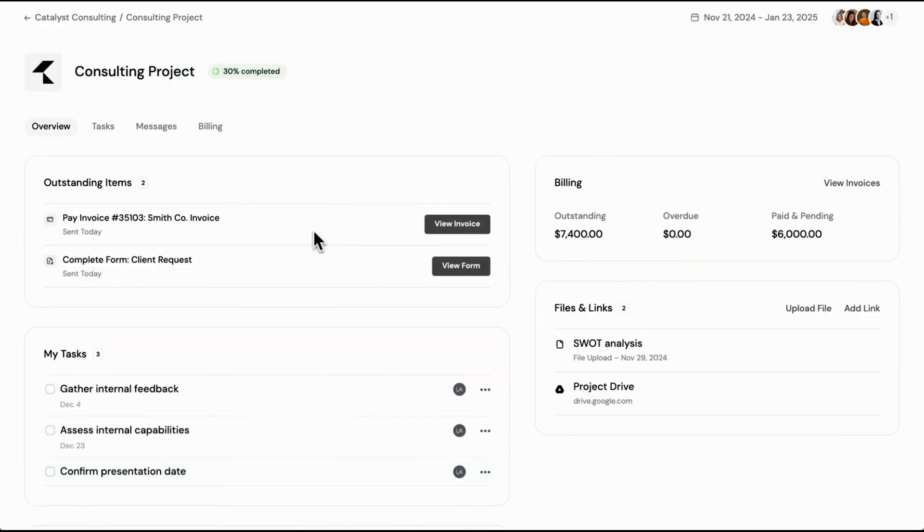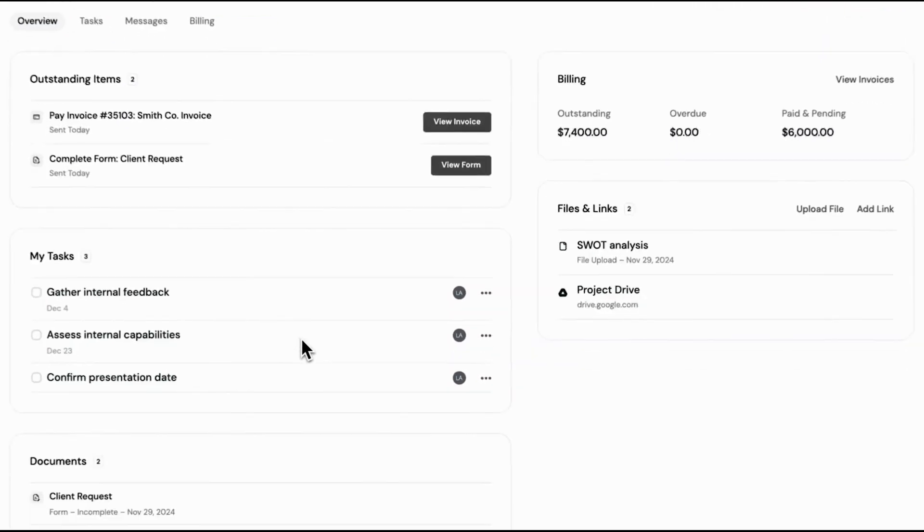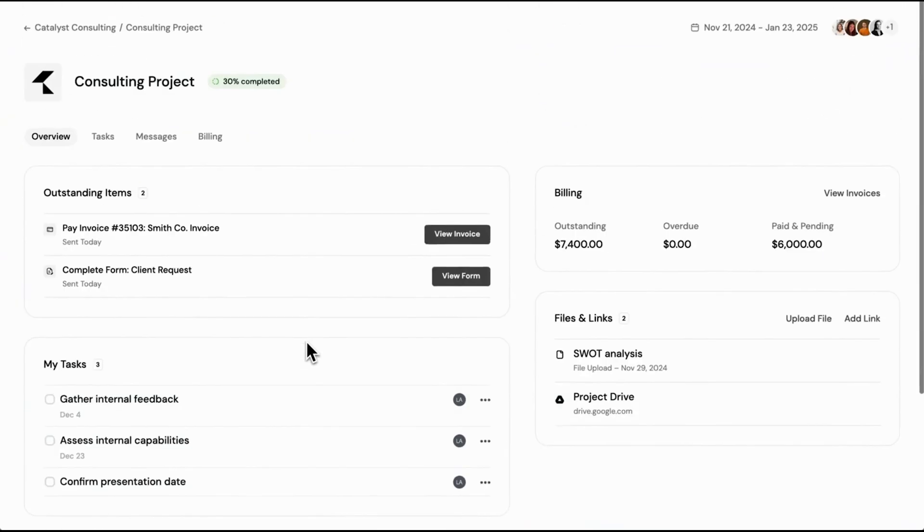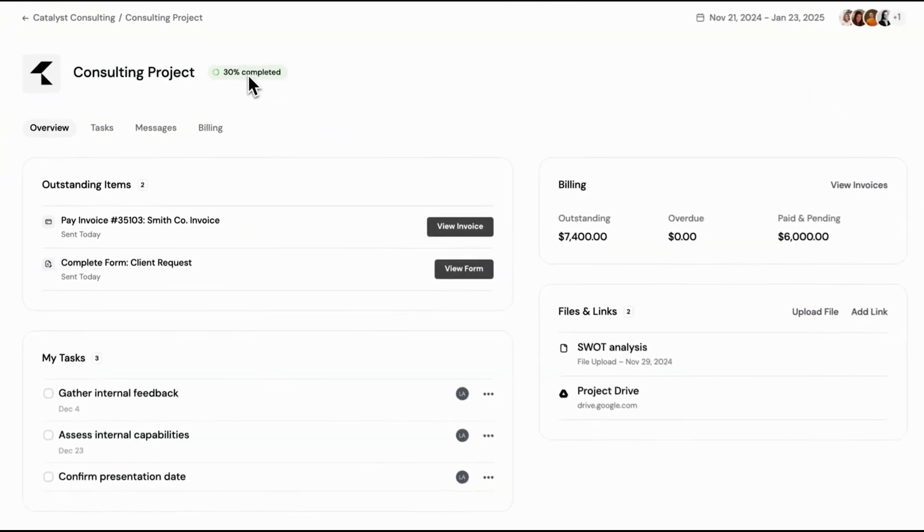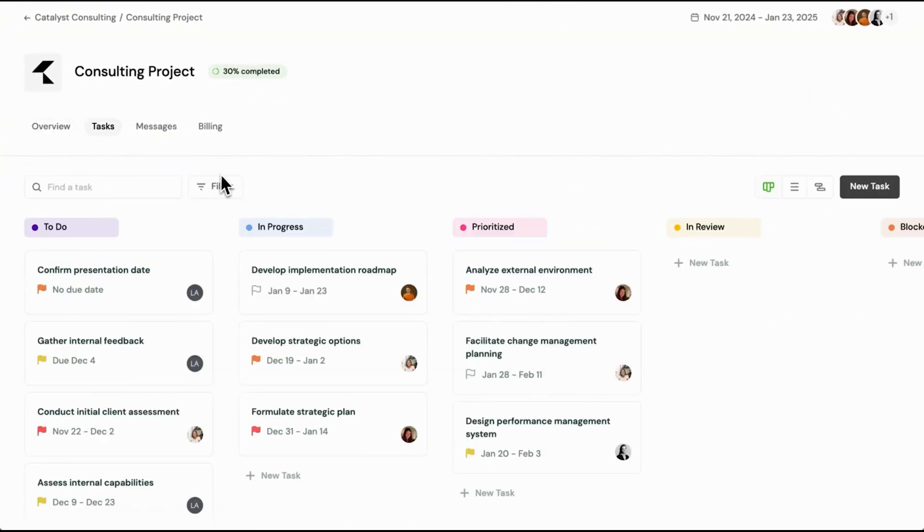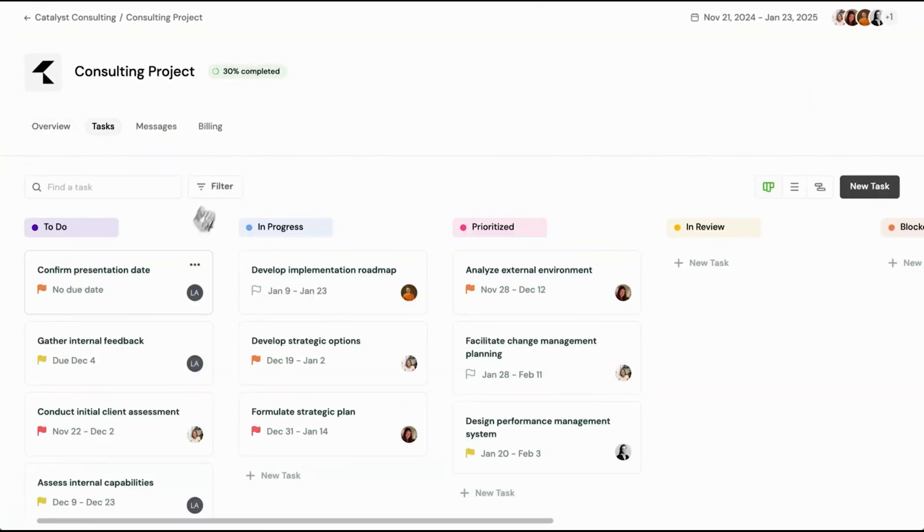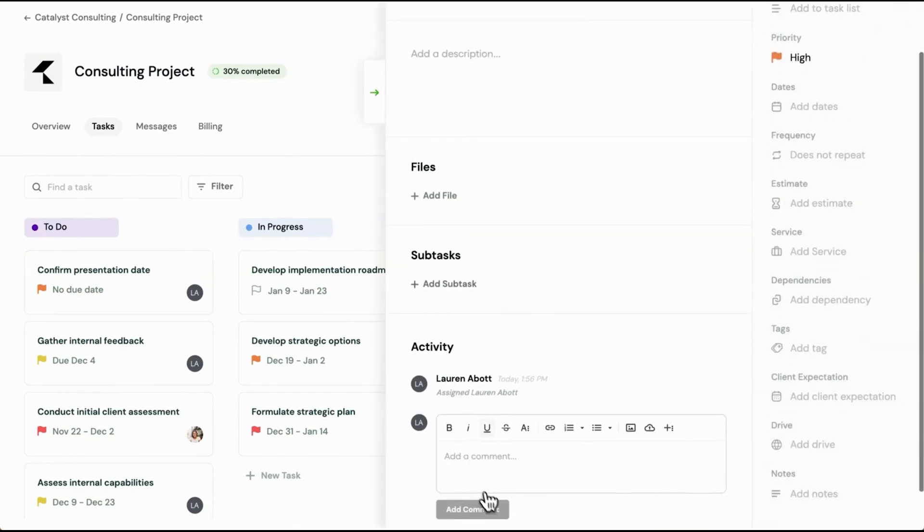Invoices are also accessible through the portal, enabling clients to view and pay them quickly and easily. Whether they access the portal via a proposal, contract, or invoice, they always have everything they need at their fingertips, making the process smooth and efficient for both parties.